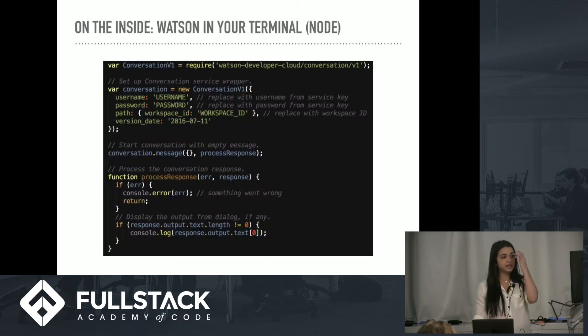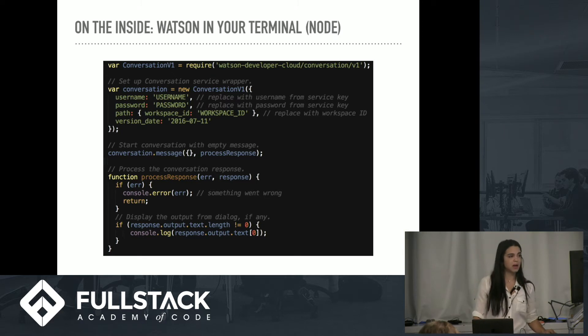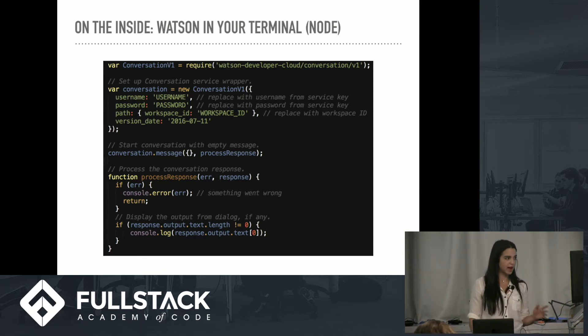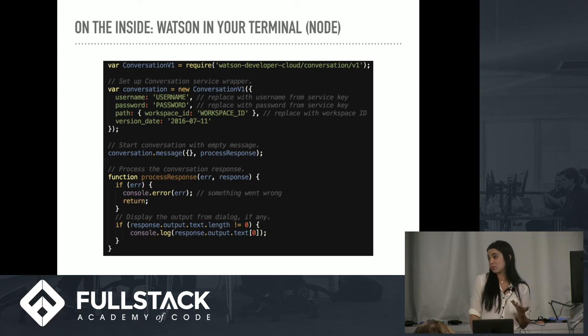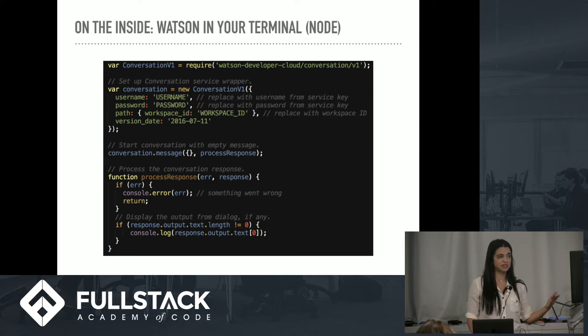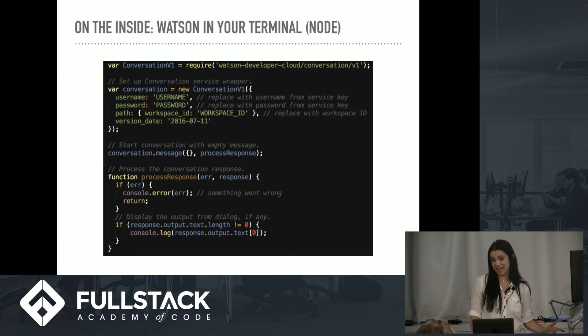If you were to do this in your terminal, it would look something like this. Let's say you weren't going to do it in a browser or a mobile app or a messaging platform, you just wanted to speak back and forth at your terminal via Node. You would just require In Conversation, and you have this simple function, and you would plug in your credentials, and it is that simple.